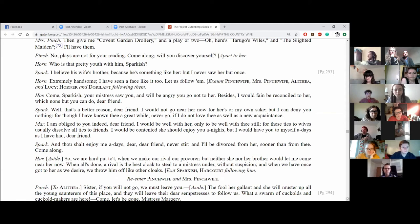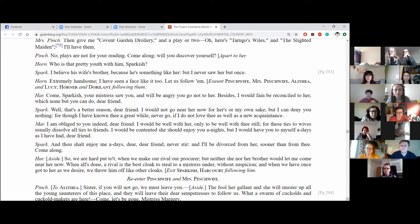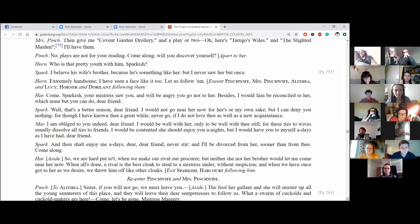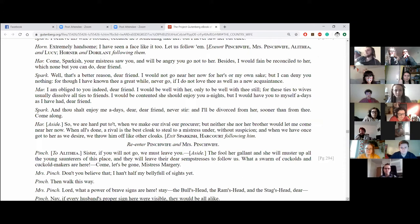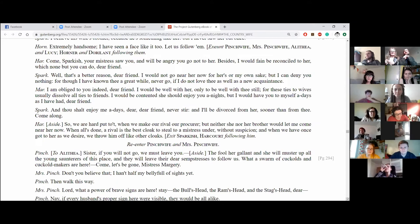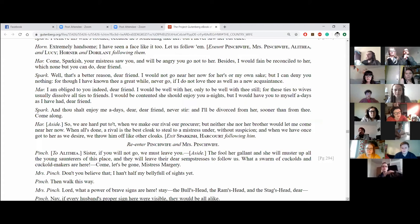But that's a better reason, dear friend. I would not go near her now for her or my own sake but I can deny you nothing. Although I have known thee a great while, never go if I do not love thee as well as a new acquaintance. I am obliged to you indeed, dear friend. I would be well with her only to be well with thee still for these ties to wives usually dissolve all ties to friends. I would be contented she should enjoy you a night but I would have you to myself for days as I have had, dear friend. And thou shalt enjoy me in days, dear, dear friend. Never stir and I'll be divorced from her sooner than from thee. Come along.